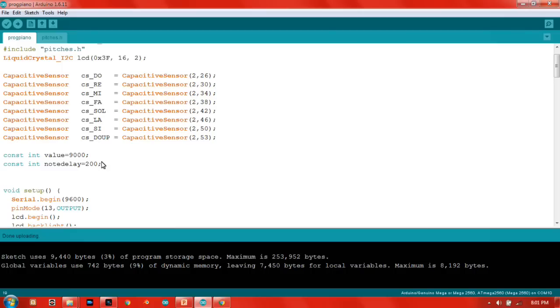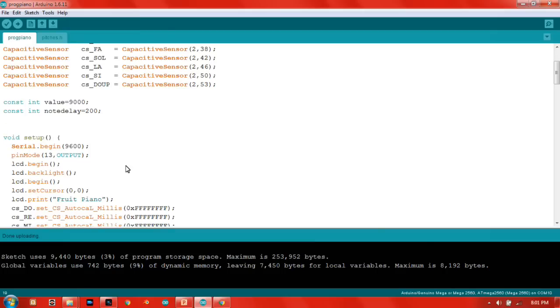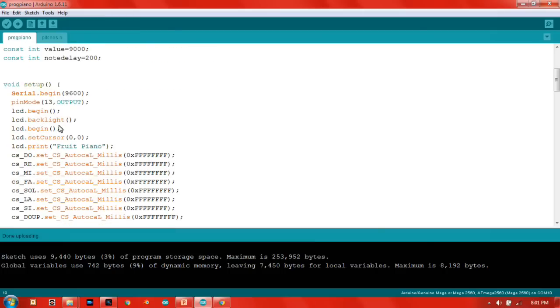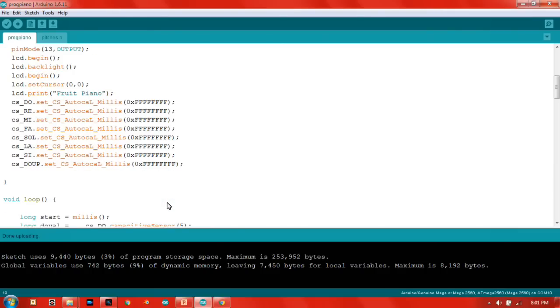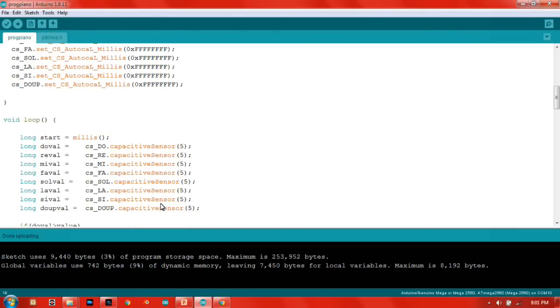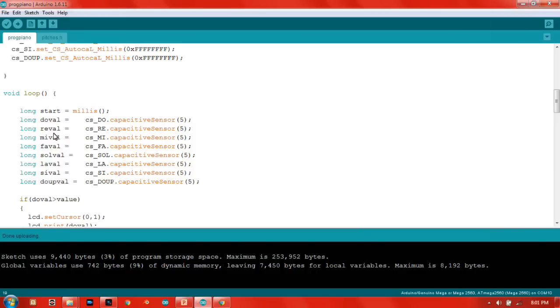In here there's the LCD part, and this is used to calibrate the capacitive sensors. Then down to the main program...